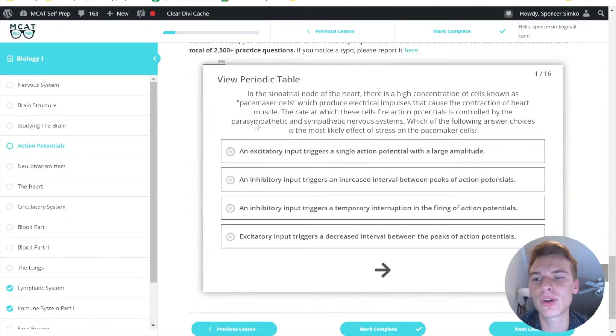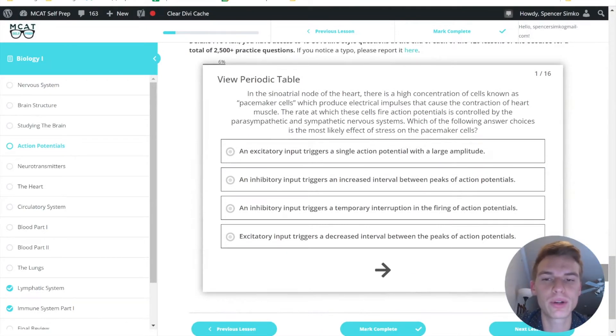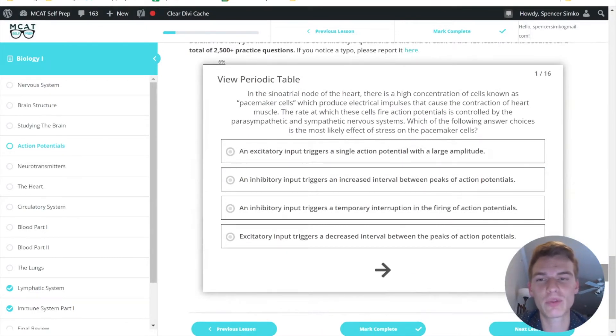Today's question comes from lesson four of the biology one module. Be sure to hit pause and try this question out for yourself before watching my explanation.